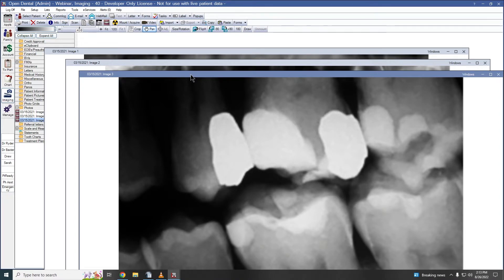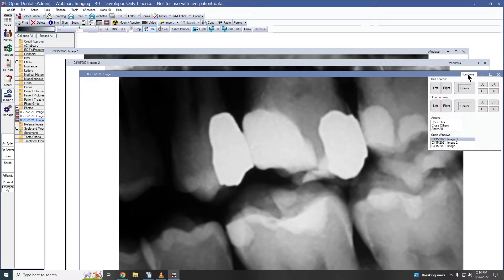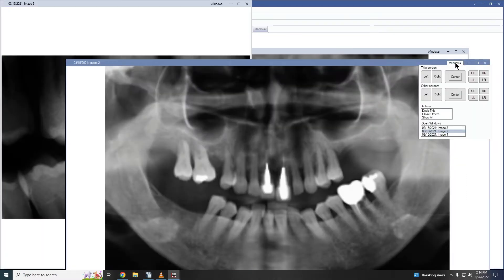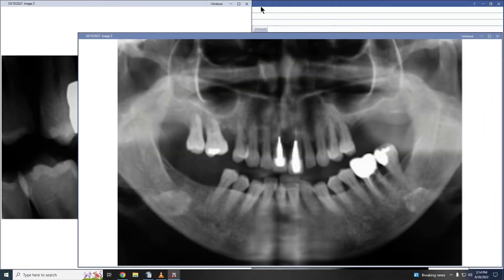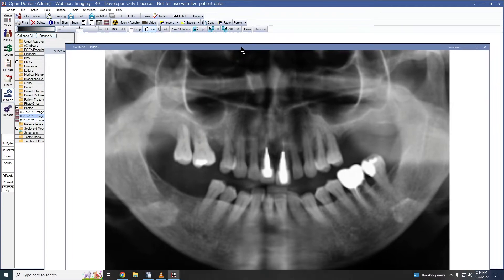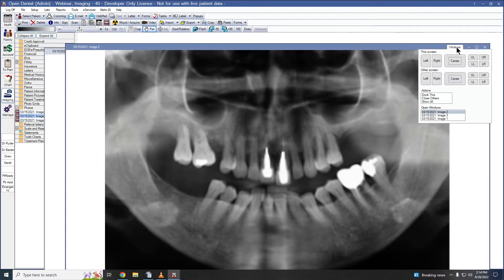We can also designate a specific area of the screen to display the image by clicking the Windows button in the top right of our title bar. From here, I can select where on this screen or on my other screen I would like my image to display. I can choose Dock This to redock the image, select the title bar and drag to undock the image again, select Close Others to close all other open images, or choose Show All to open any minimized images.